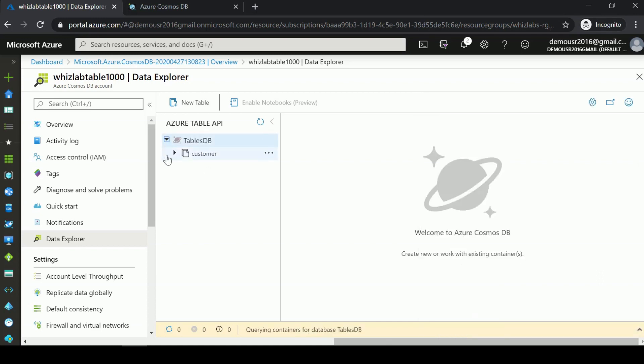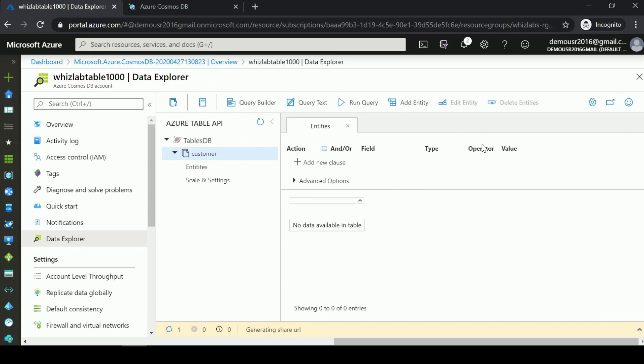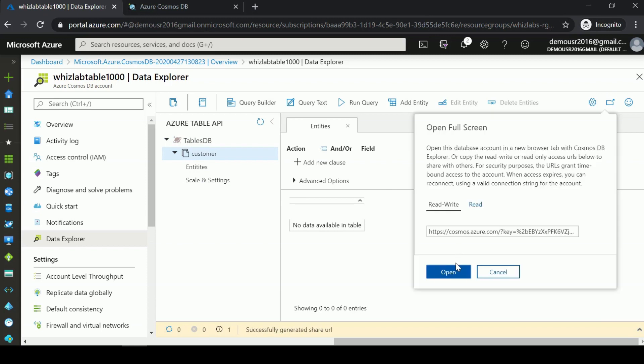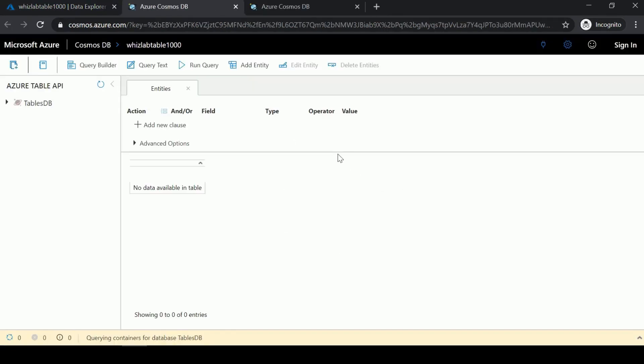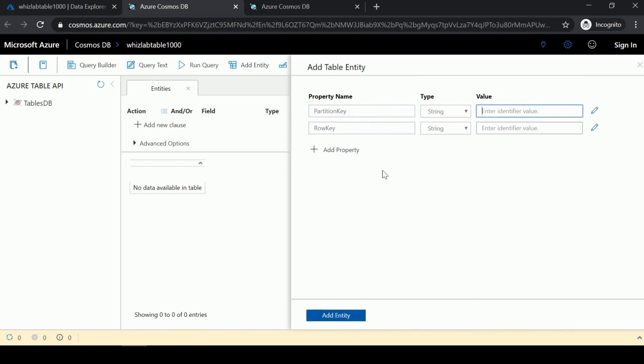Once we have our table in place, we have a concept known as entities. You can open this in full screen. Here we can add a new entity to the table.